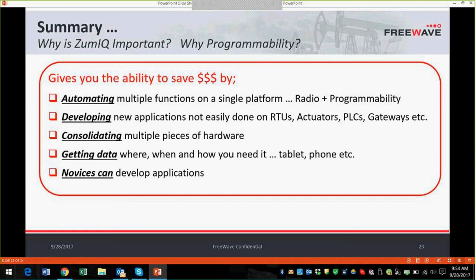We also want to let you know that you can join our Node-RED workshop on October 13th. We've sent out invitations — it's a full-day workshop here in Boulder, Colorado. If you haven't received an invitation and you would like to join, please contact us. Information is on the website as well. With that, I'd like to conclude our presentation. If anyone has any questions, please respond to the email or reach out to the FreeWave website. I hope you guys have a really great day — thank you.